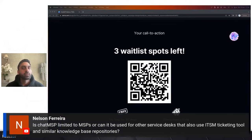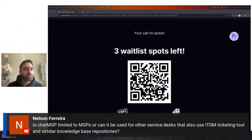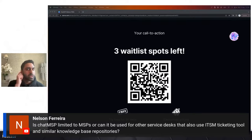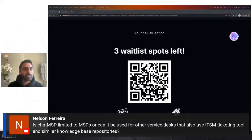Question from Nelson: Is Chat MSP limited to MSPs or can it be used for other service desks that also use ITSM ticketing tools and similar knowledge repositories? It's not just MSPs who use ITSM solutions — other service desks use solutions like ServiceNow. We are actually releasing another product called Chat SDT which would work well with other service desks using ITSM solutions such as ServiceNow. Absolutely, it depends on your setup — I'd be curious to know what ITSM solution you use and happy to take a follow-up call to discuss.